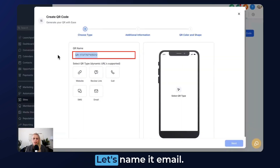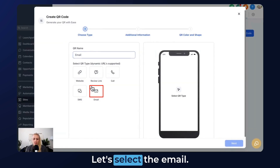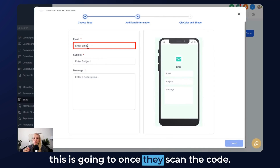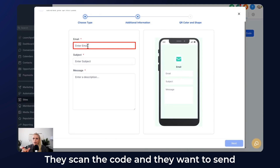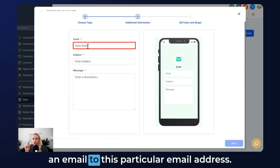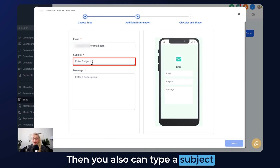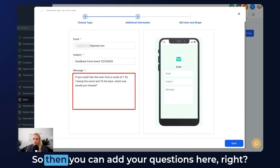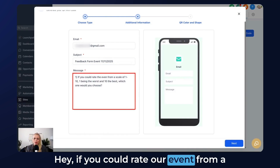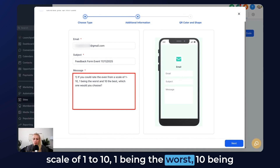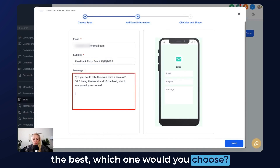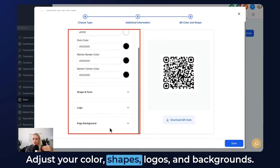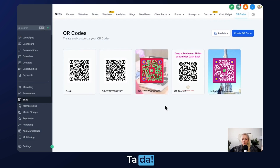Let's create another one — let's name it Email. Select the Email option and hit Next. Here you type the email address this will go to when they scan the code. You can also type a subject line, for example 'Feedback Form Event 11/11/2025.' Then you can add your questions in the body: 'If you could rate our event on a scale of 1 to 10, 1 being the worst and 10 being the best, which would you choose?' Add more questions as needed. Hit Next, adjust your colors, shapes, logos, and backgrounds, then hit Save.